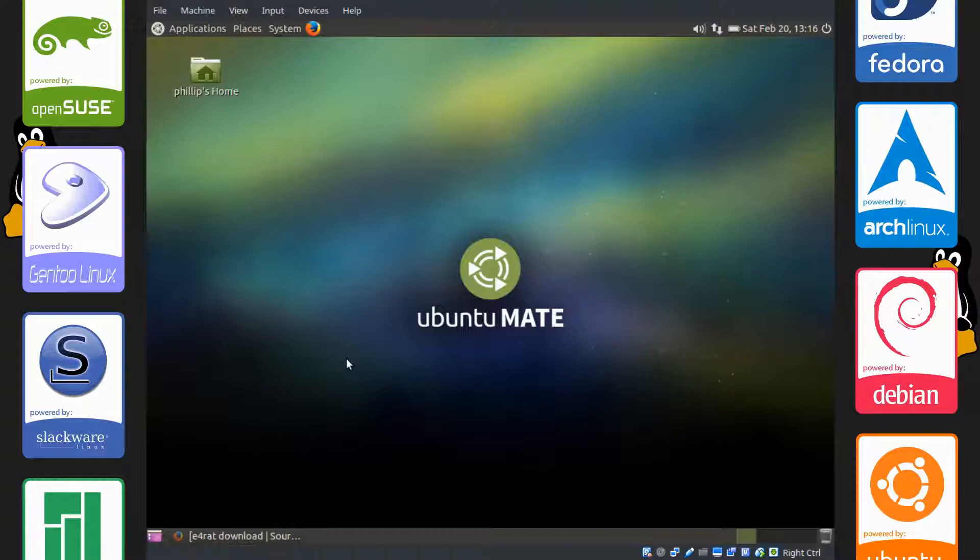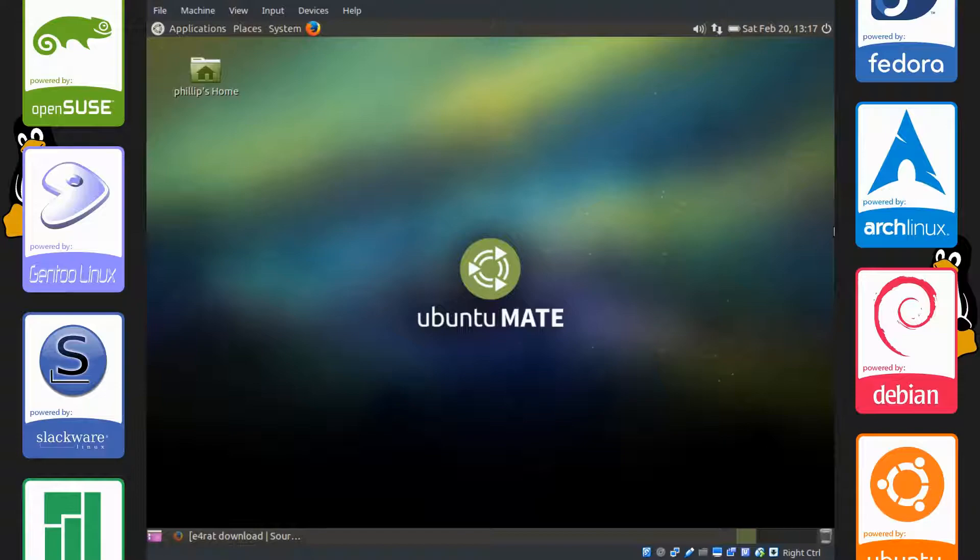This tutorial is aimed at Ubuntu and Ubuntu derivatives, just something to keep in mind. This is more of an intermediate to advanced user tutorial, but if you guys want to take a dive into this, absolutely, you're going to learn more about your system.